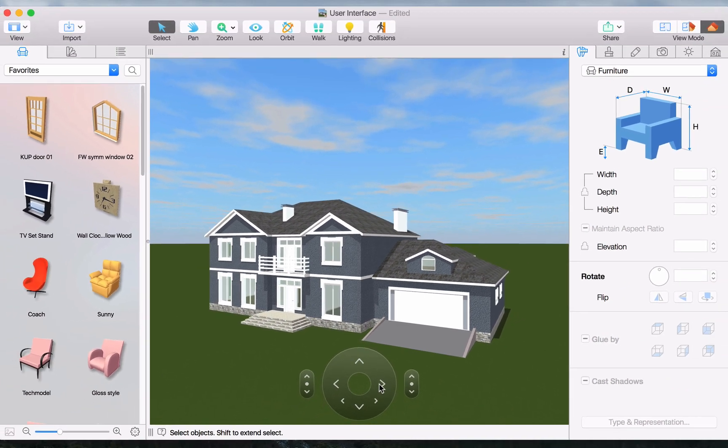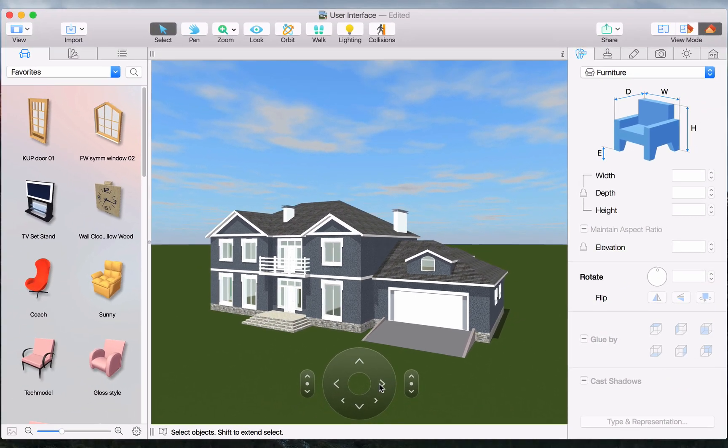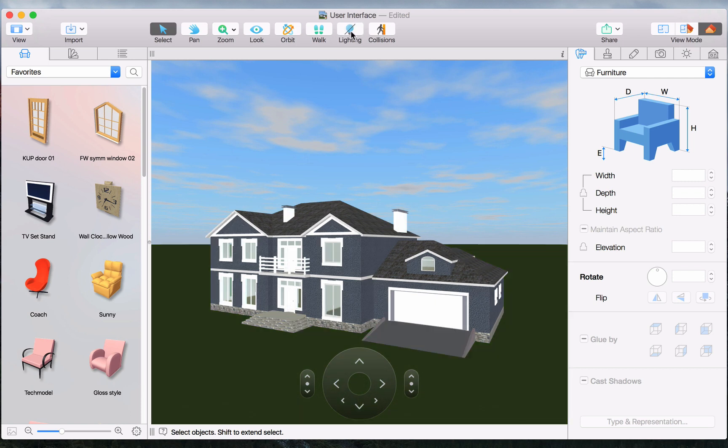Live Home 3D offers two rendering modes for the sake of convenience and flexibility. Shadows and lights on, and shadows and lights off, which is the faster of the two options.